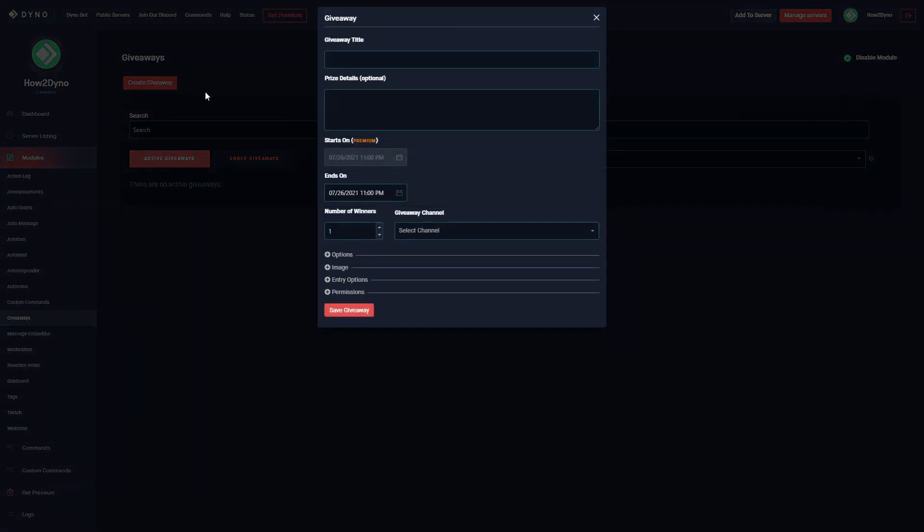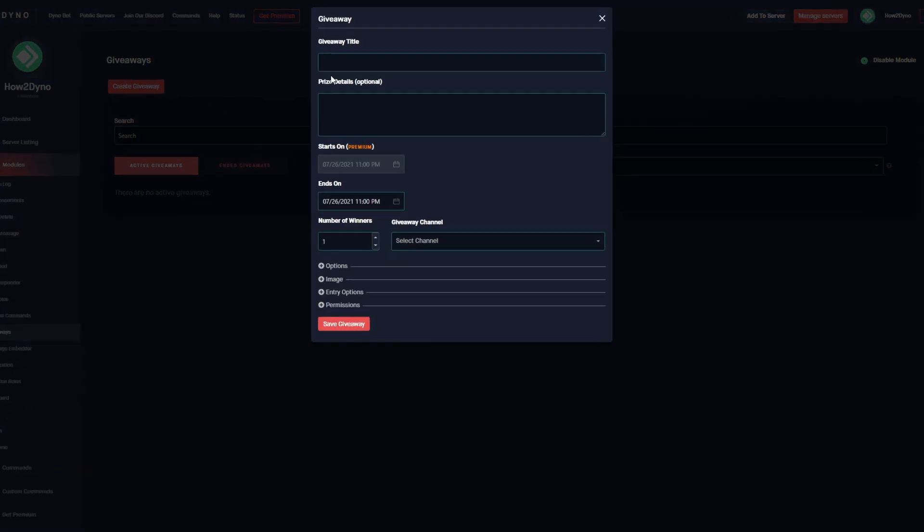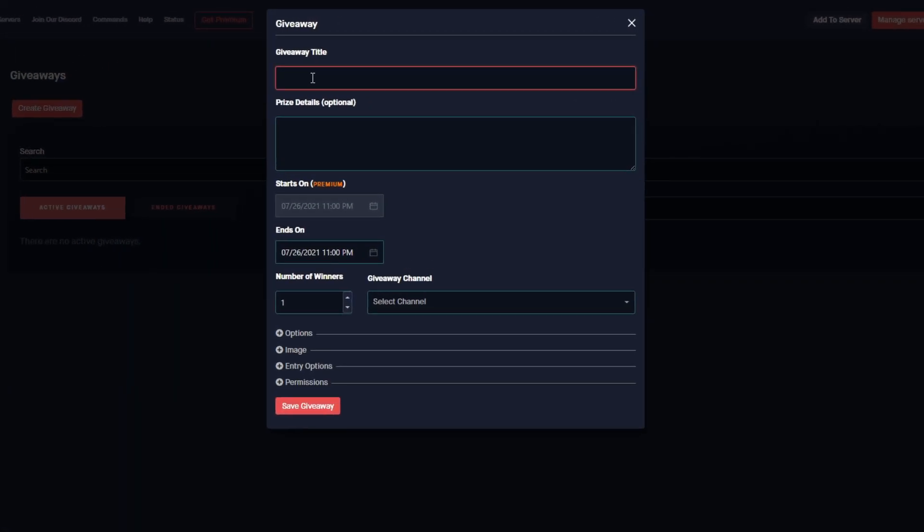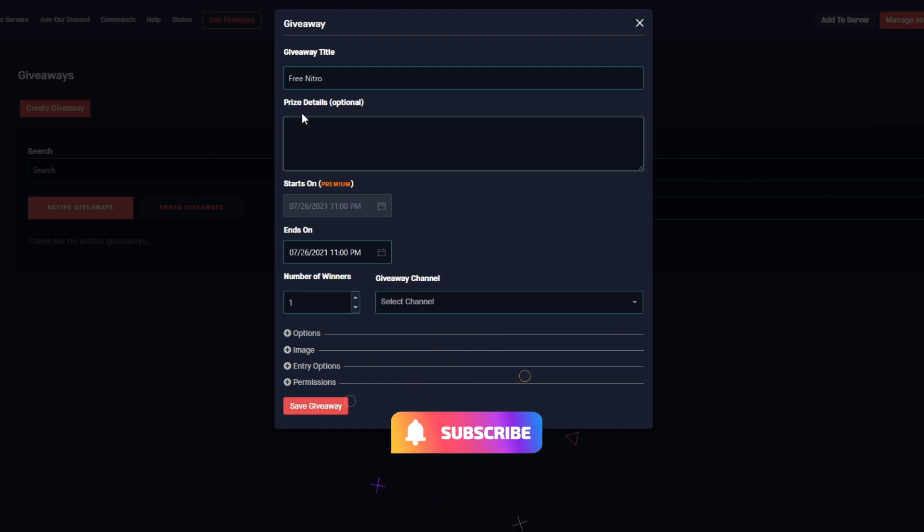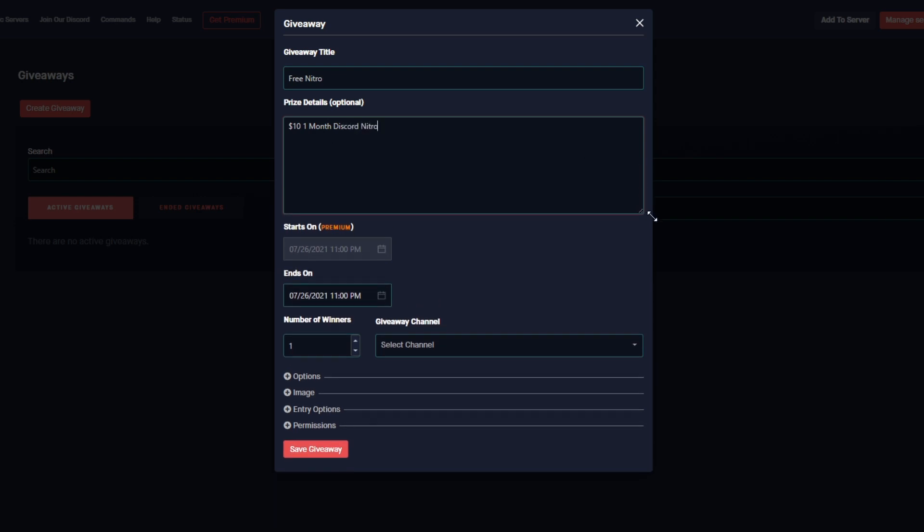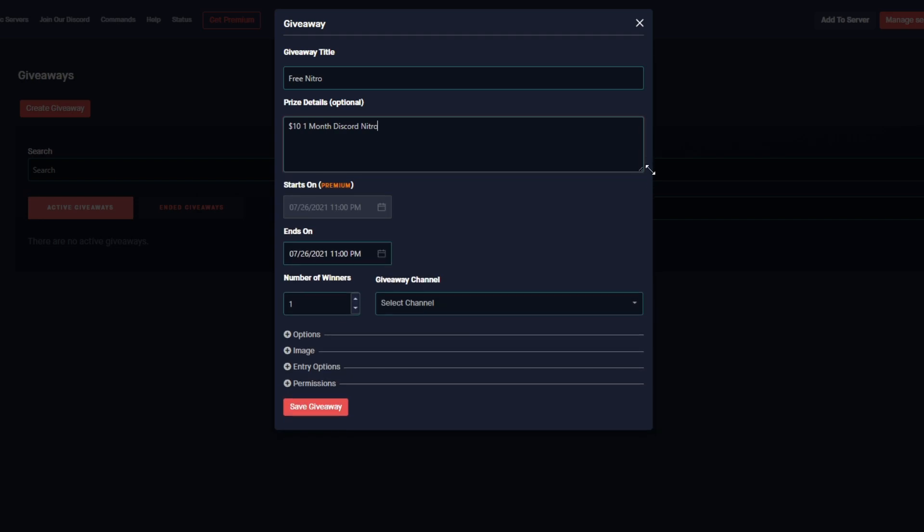Let's actually go on and create a giveaway. To begin, we're going to click on the Create Giveaway button. We're going to give this giveaway a name, so we're going to name this Free Nitro for example purposes of course. In the prize details field we're going to enter what we're actually going to give away. So for this example I'm giving away a $10 one month Discord Nitro.